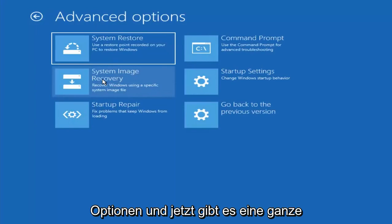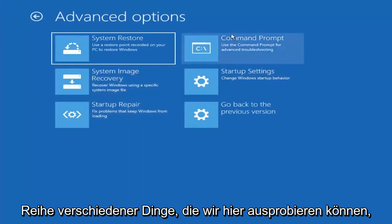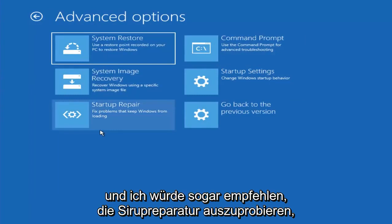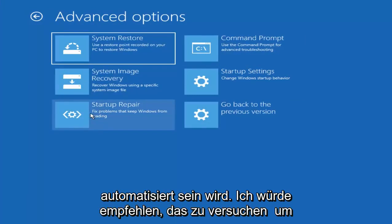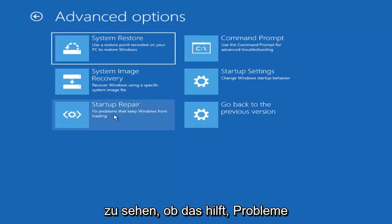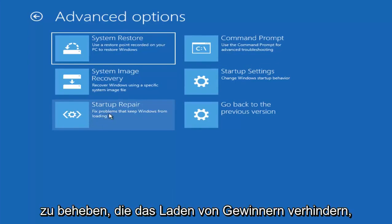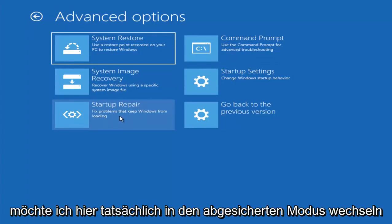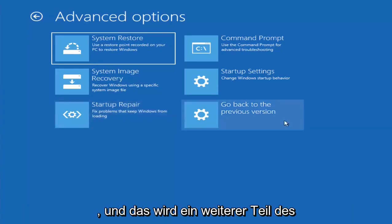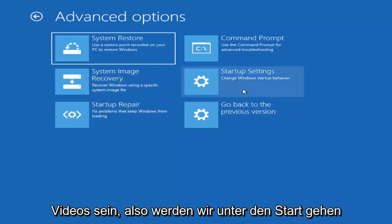And now there are a whole bunch of different things we can try here. I would even recommend trying startup repair, which will just be pretty automated. I recommend trying that next to see if that will help fix problems that are keeping Windows from loading. So definitely try that one. And now I actually want to get into safe mode here.